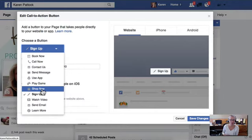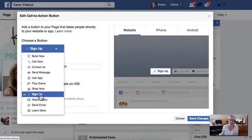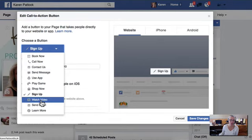However, again, most of us are in the coaching consulting realm, so that probably would not be the choice. Then we have what I've chosen, the sign up, which is what I'm using for a PDF. Watch video. I have used this before.